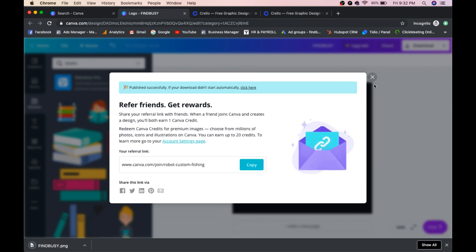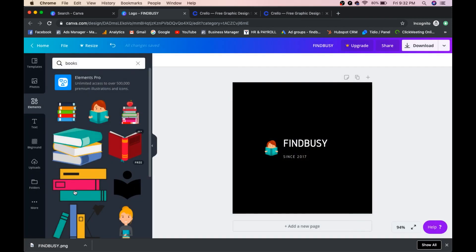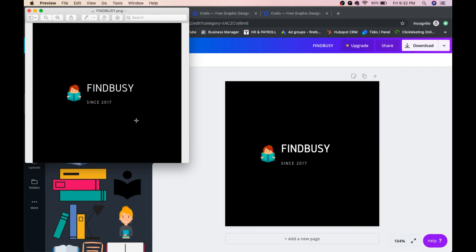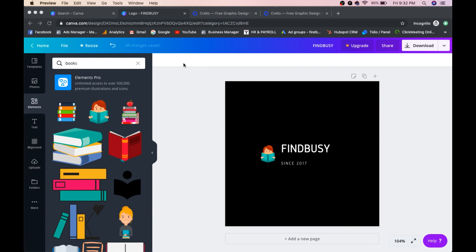Once the logo is complete, click Download and select PNG format. The logo — 'Find Busy 2017' — will be downloaded. That's it for now. I've explained what graphic design is, why it's important, and how to create graphics using Canva and Crello. I hope I've cleared all your doubts — see you in the next topic. Thank you!